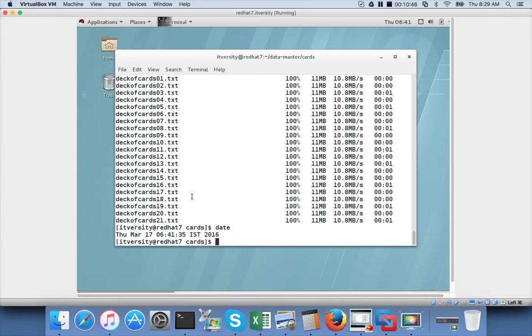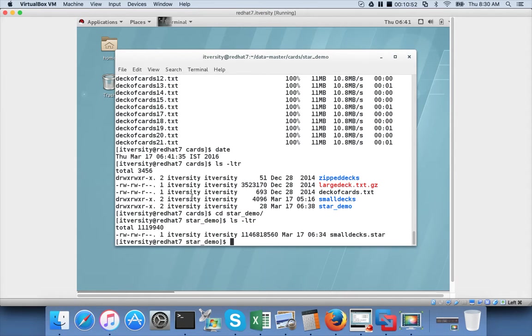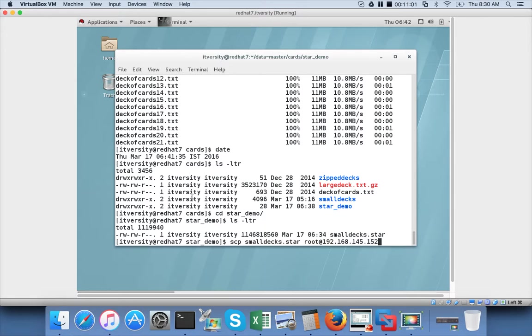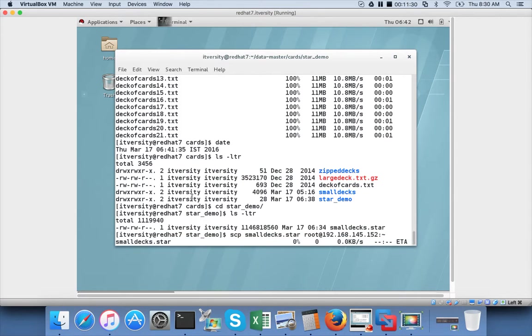Now we will copy the tar file. The tar file is under star demo. And then scp smalldex.tar root at 192.168.145.152. It does not matter whether you are copying tar file or star file for copying purposes. The size will be almost same and it will take same amount of time. The only thing I am trying to show is it is effective to do operations such as copying files from one location to another location as a tarball than plain scp command which will copy all the files recursively. Now I am giving the home directory as tilde and hit enter.